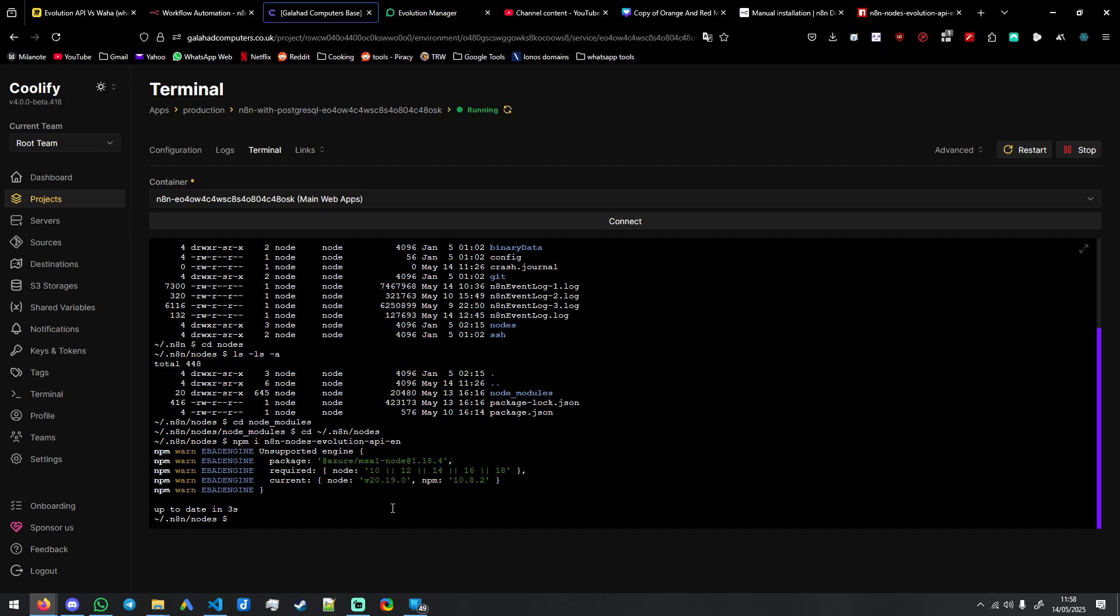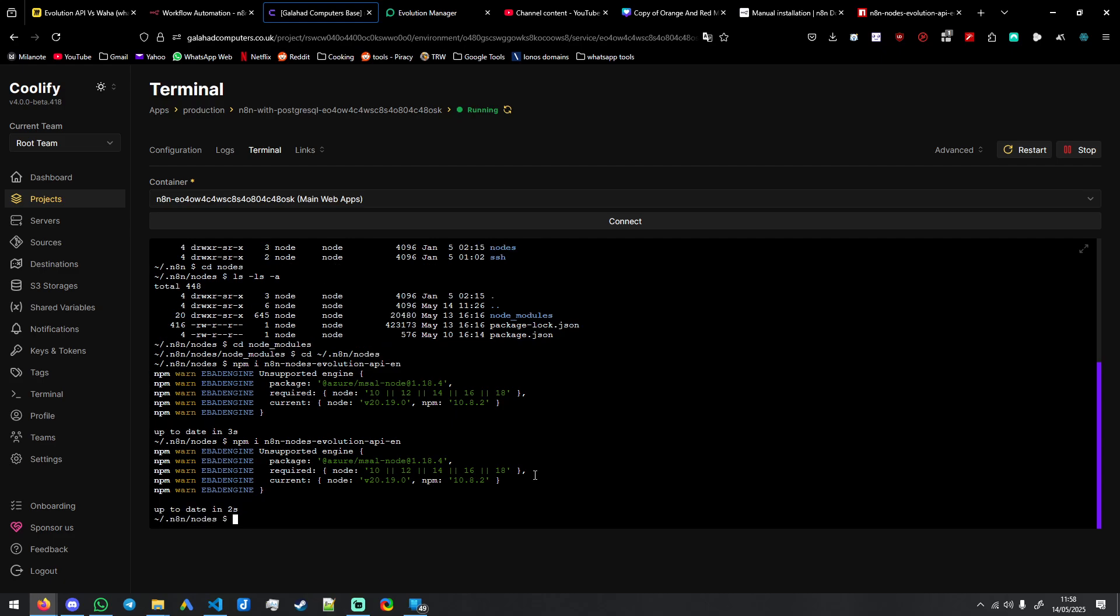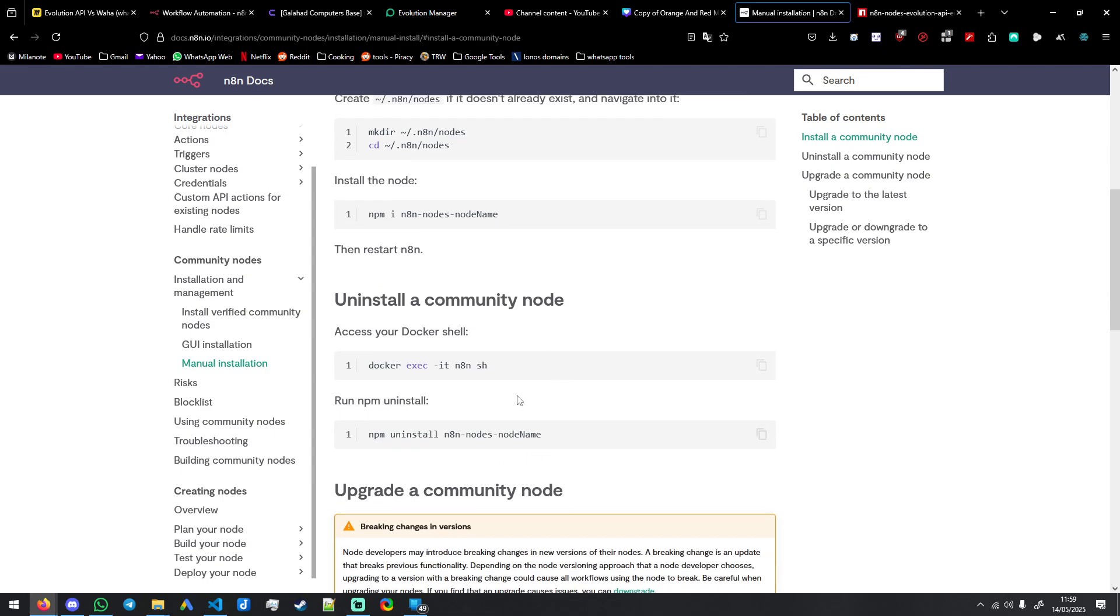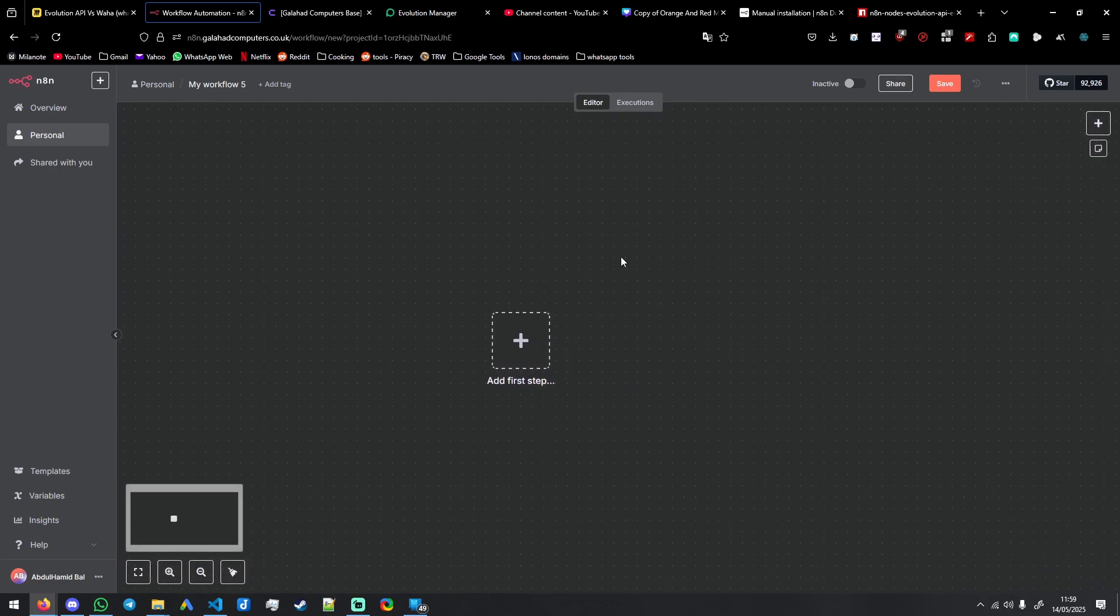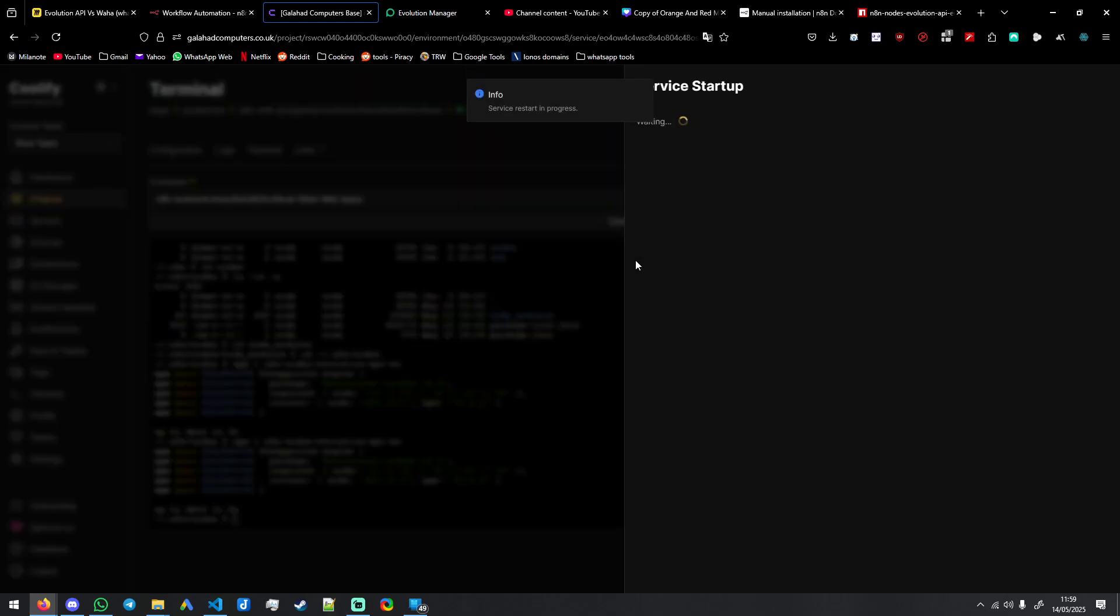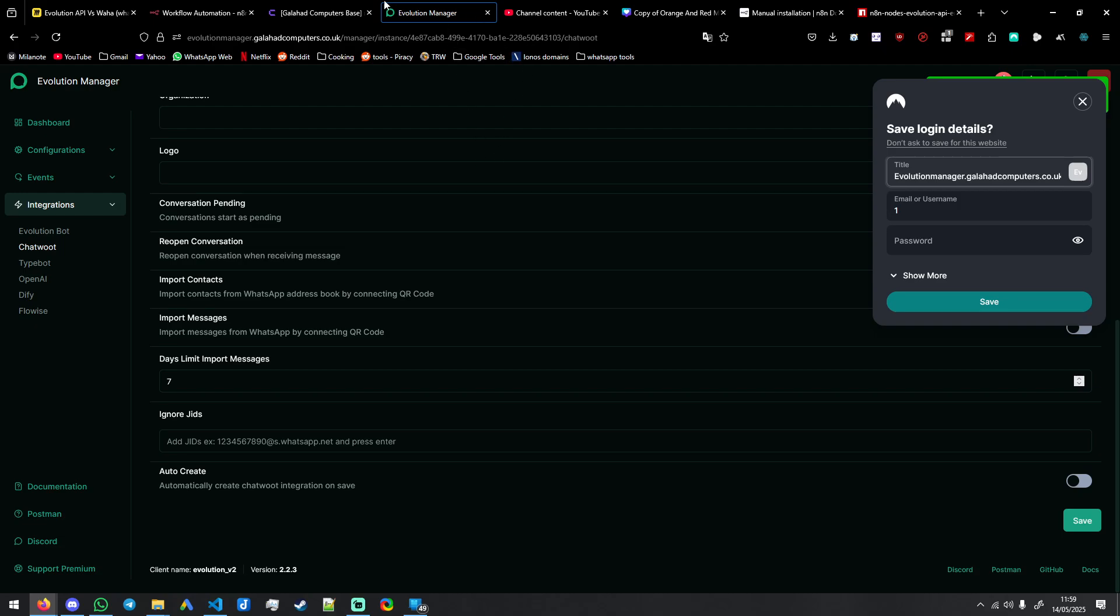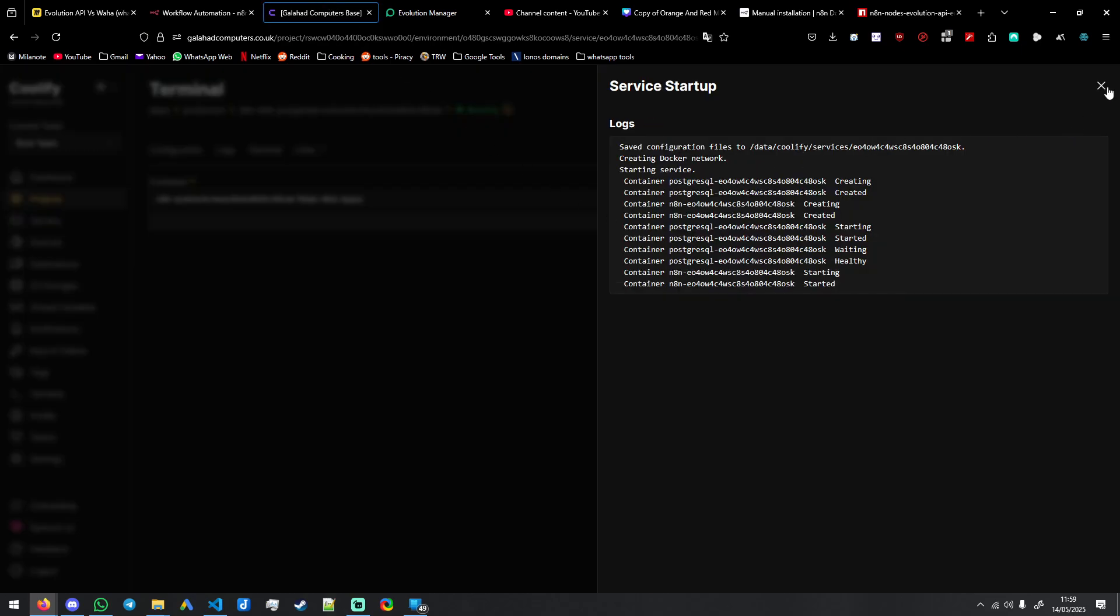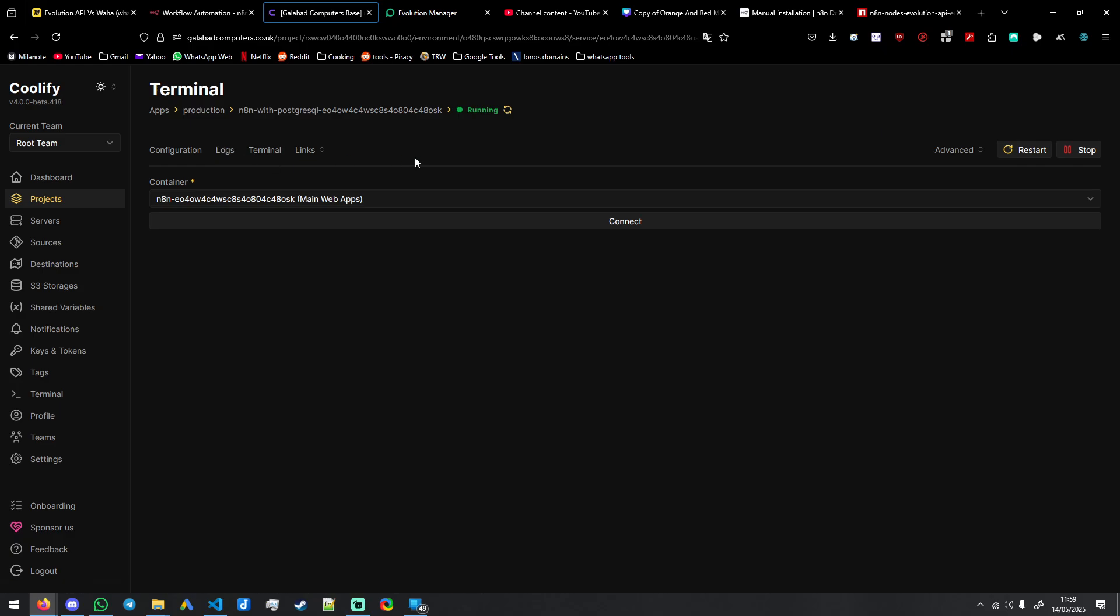You've added it. Then you'll go back here and you'll need to restart your instance of n8n. So just press restart. Mine is already installed, so no real reason for me to do the restart, but I'll just show you as if you don't have it.